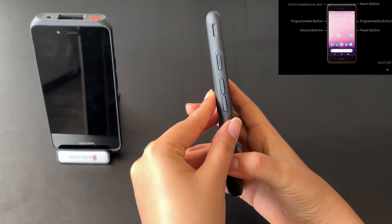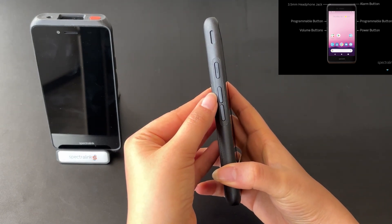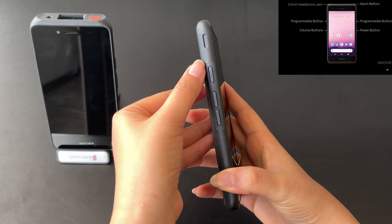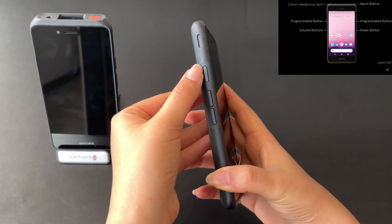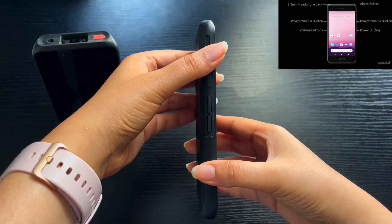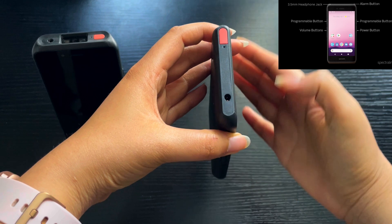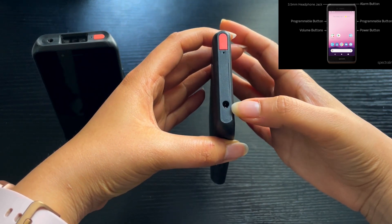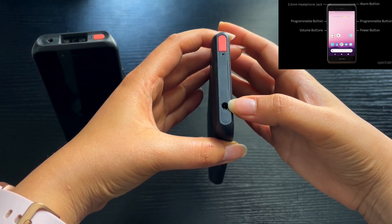On the left side of the handset, we have the volume up button, volume down button, and another programmable button. On the top of the handset, we have the red button as the alarm button and the 3.5mm headphone jack.